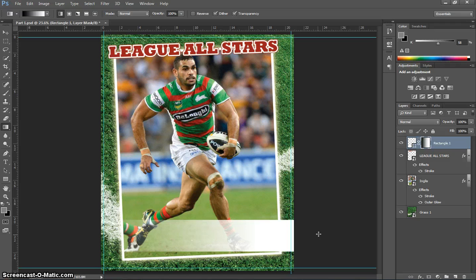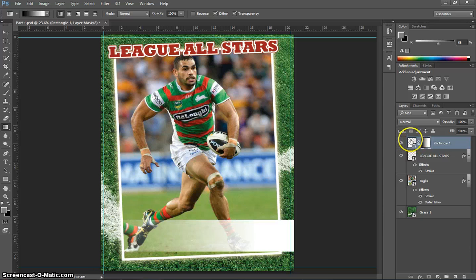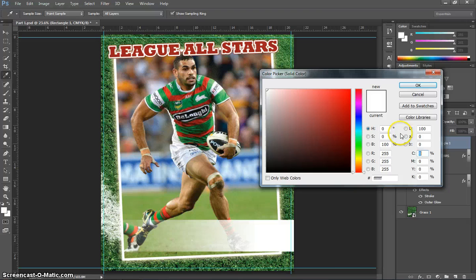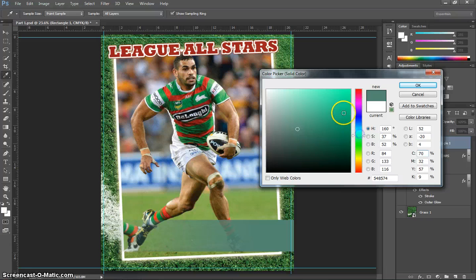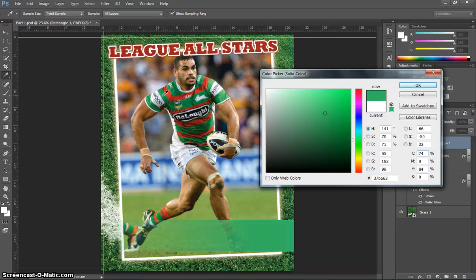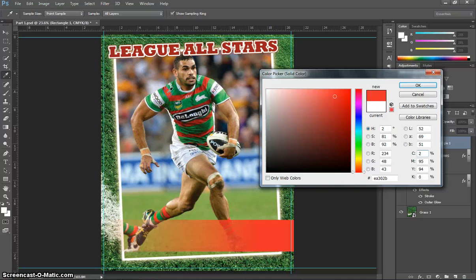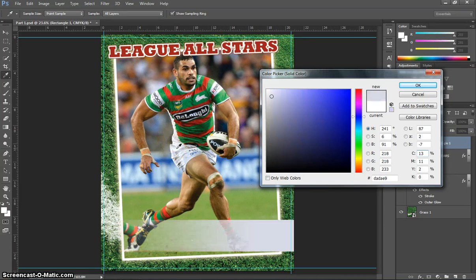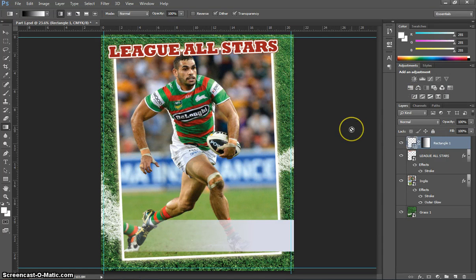That looks pretty good. Next, we might add a bit of colour to this. If you don't like the white, double-click on the transparent box. When you double-click, the colour picker will come up. You can either pick a colour by sliding the sliders, or click on your picture somewhere — I recommend picking a colour that already exists in your picture. You could go green to match his shirt, or red, but I'm going to stick with a whitish colour and click OK.